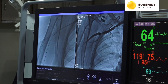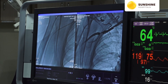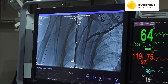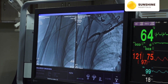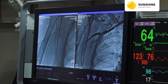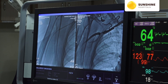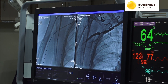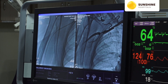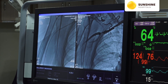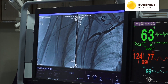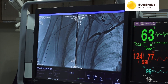Now we have passed the 0.035 wire in the 7 French RCA guiding catheter and crossed the lesion. We have pre-scoped through the lesion. Now we are deploying the 7 into 60 Epic self-expandable stent.